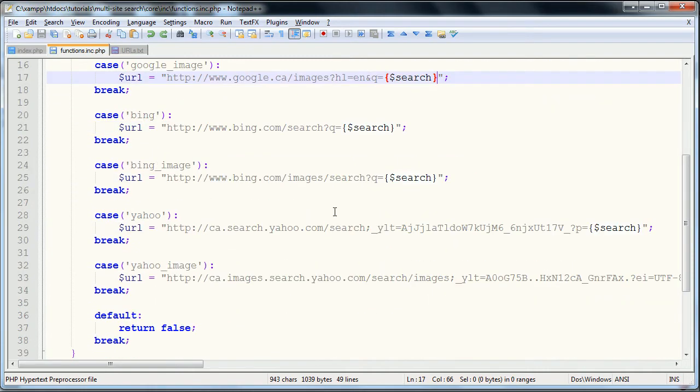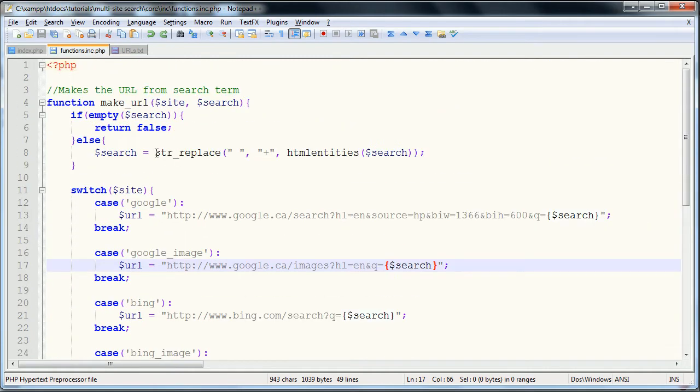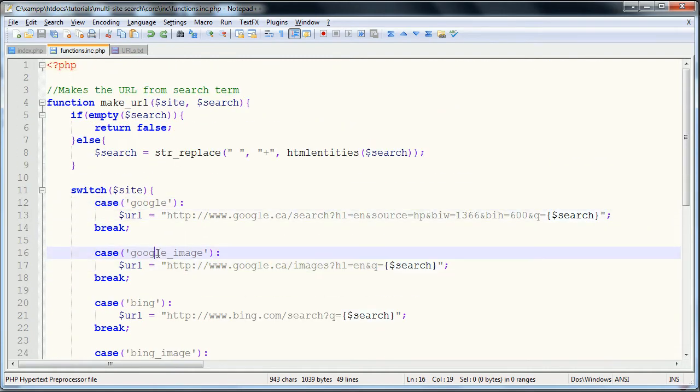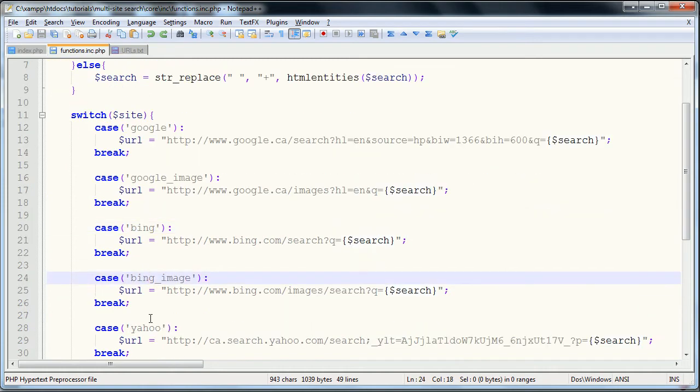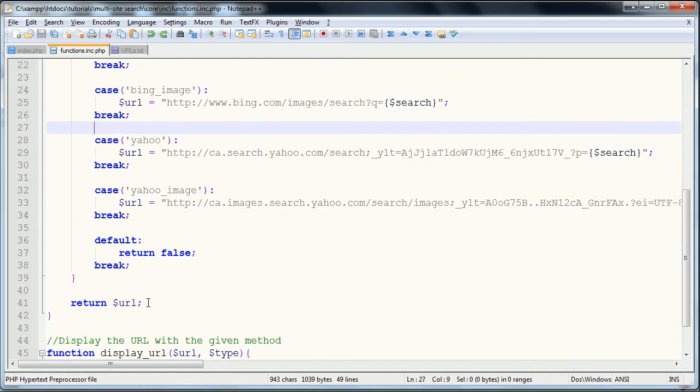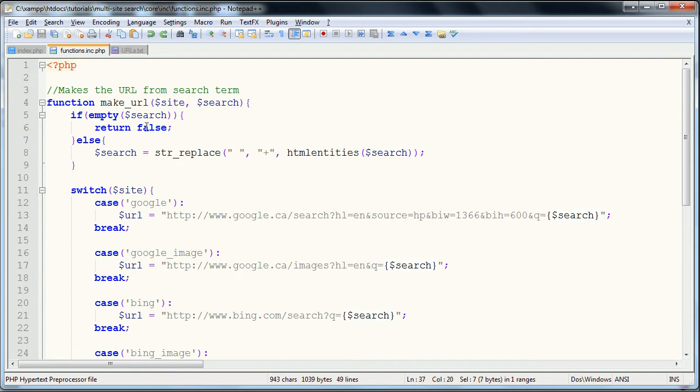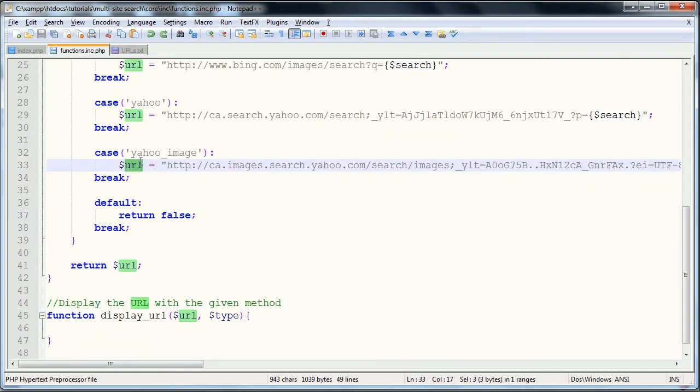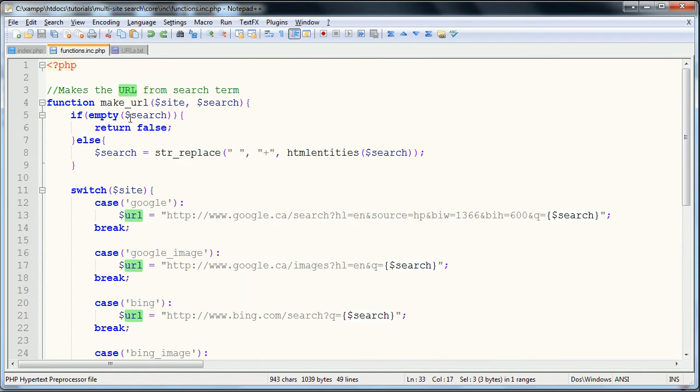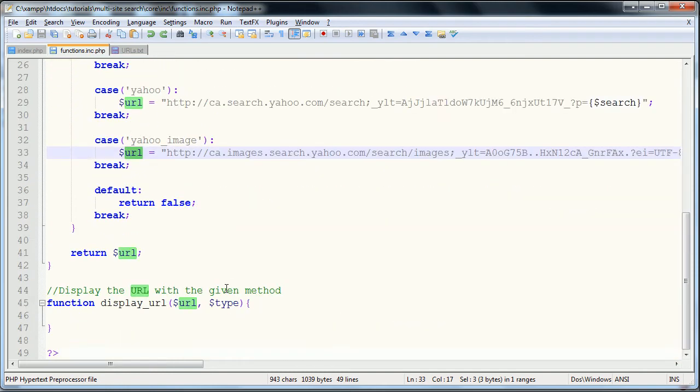So I hope that makes sense. So if it's none of these sites, so that would be if someone tampers with your possible select options, it's going to return false. If it's empty, it will return false. Otherwise it will return the URL that it is constructed in one of the cases. That's the entire make_url function.